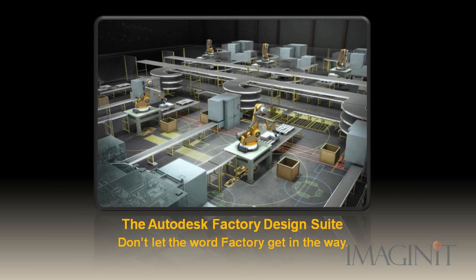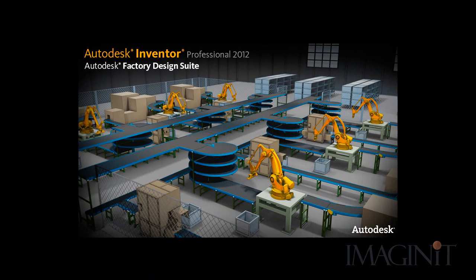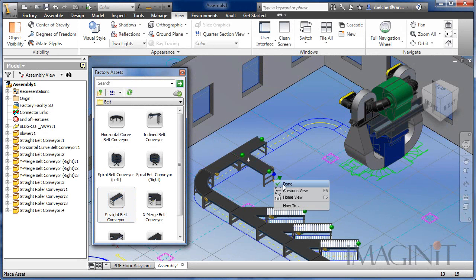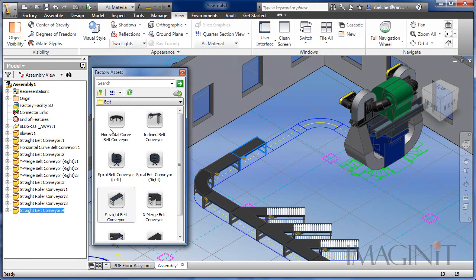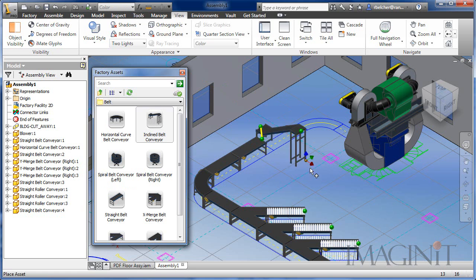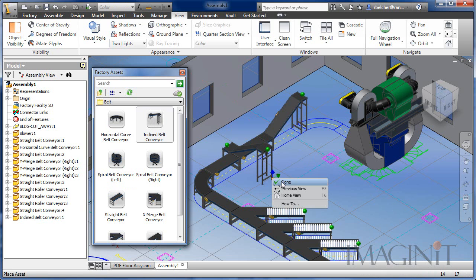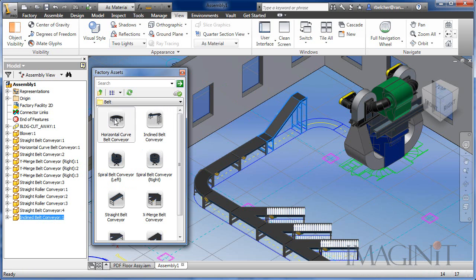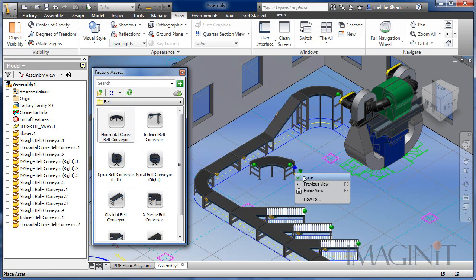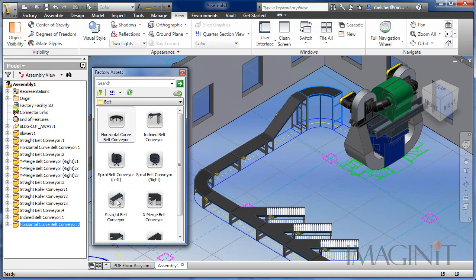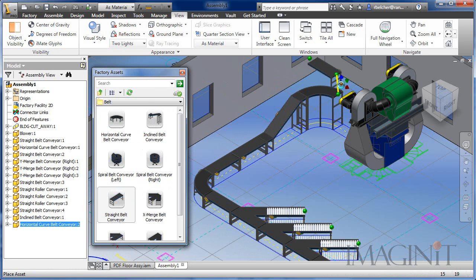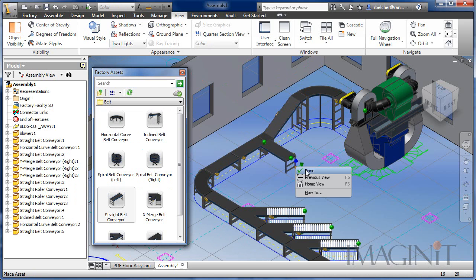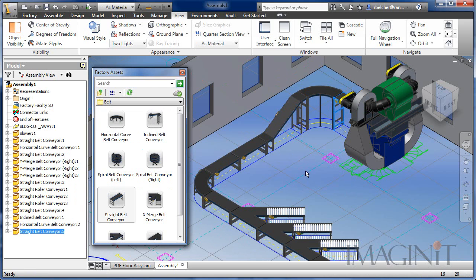Hello, my name is Rusty Belcher and I'll be going through this Autodesk Factory Design Suite tutorial with you today. The Factory Design Suite offers unique functionality for laying out and visualizing a factory design, but don't let the word factory get in the way. Anyone who needs to lay out a confined space or floor with common design assets can take advantage of the workflow offered by the Autodesk Factory Design Suite.